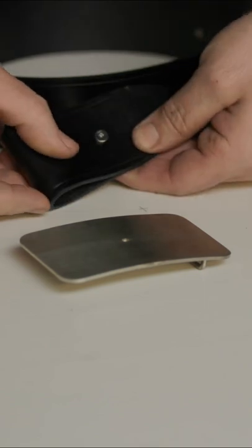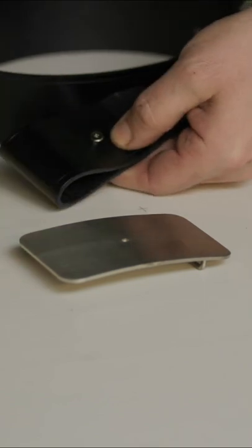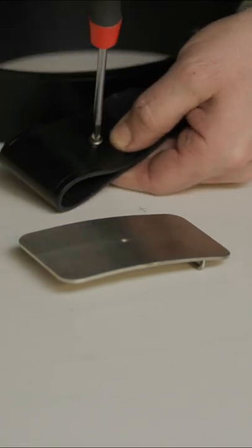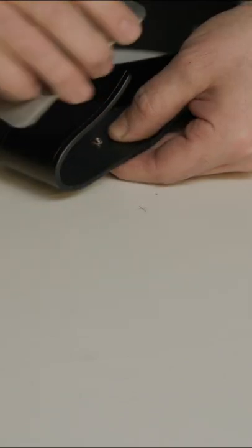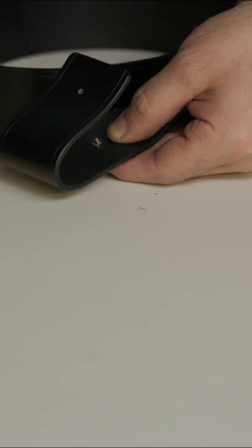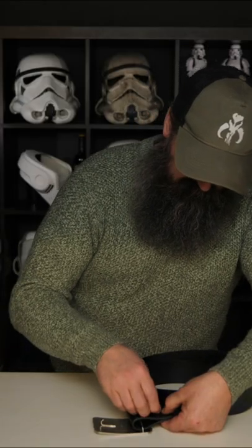First of all, we're going to take off the Chicago screw in the belt with the Phillips screwdriver. Then with the buckle, we're going to put the hoop through the end with the belt. You can get that tightened back up now.